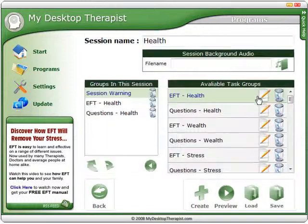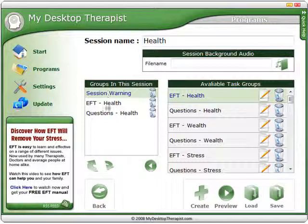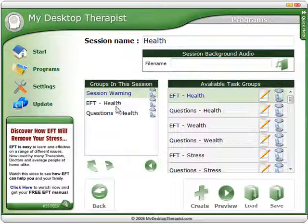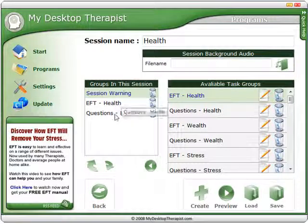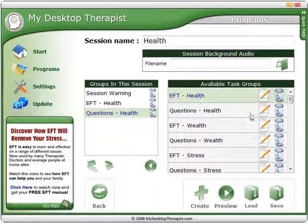So if I go to a health one, you can see here this particular module is made up of three different sections. We have a little warning to say that the session is about to begin, then we have the EFT health module, and then we have an EFT questions section.